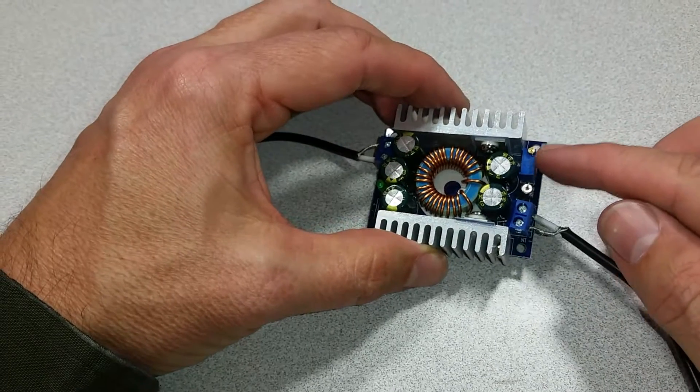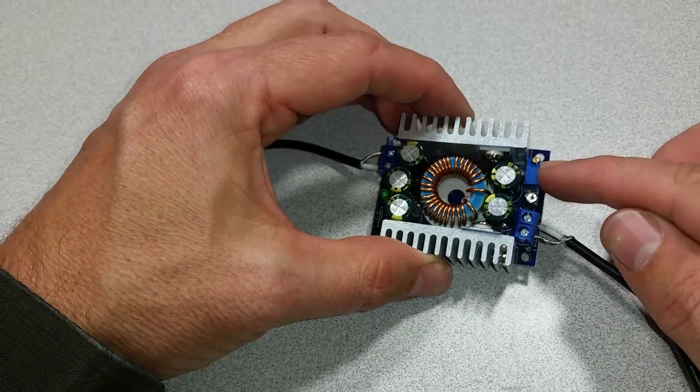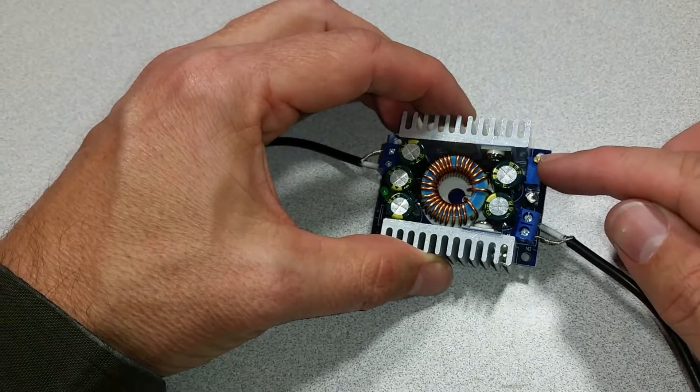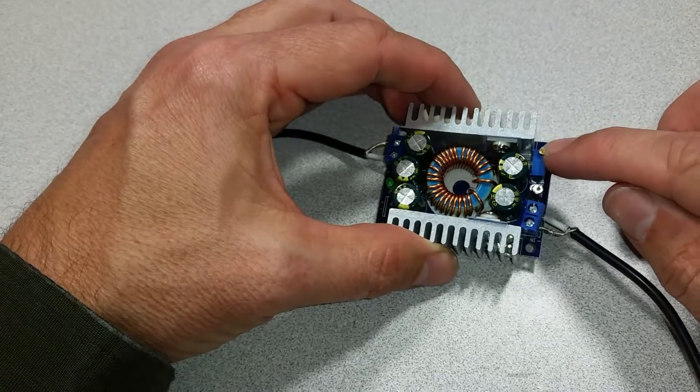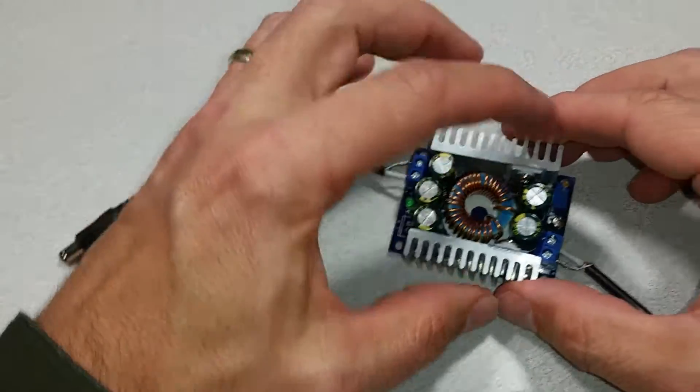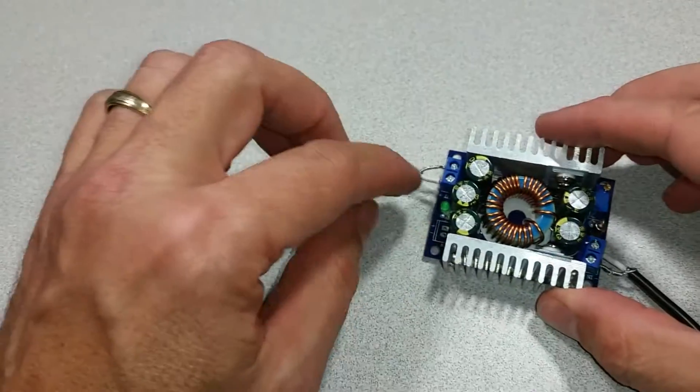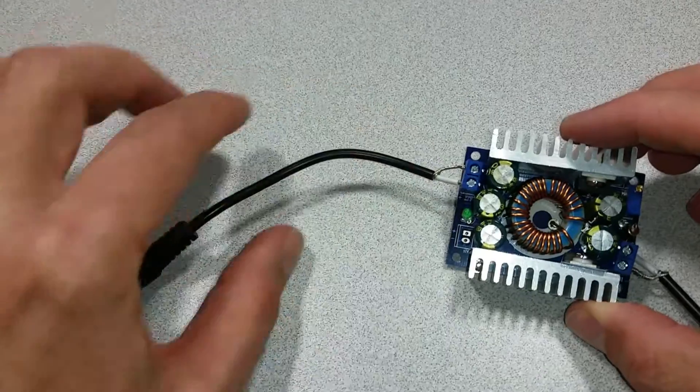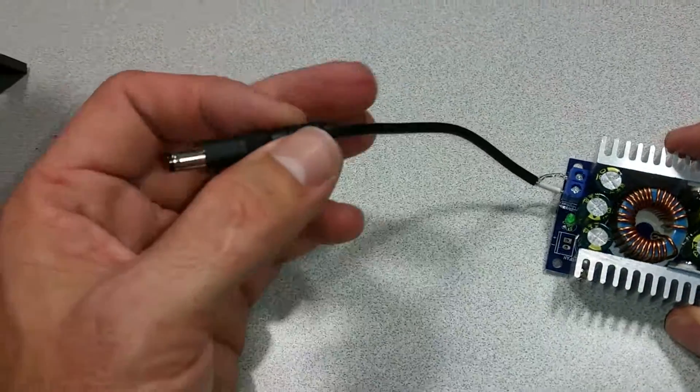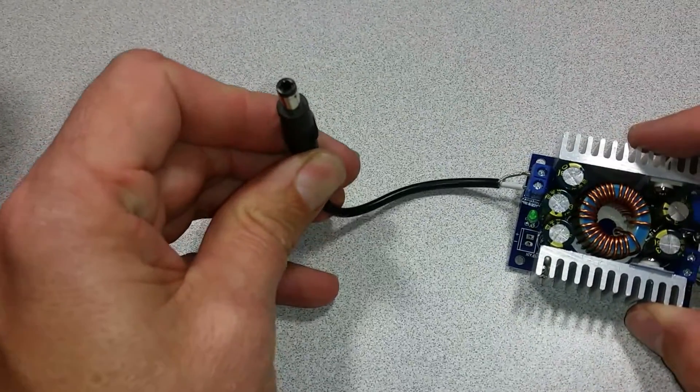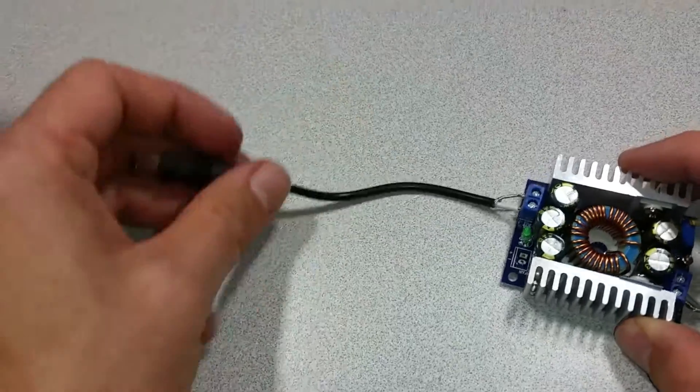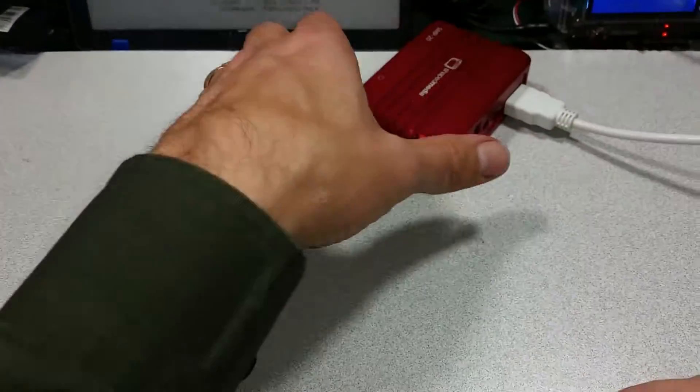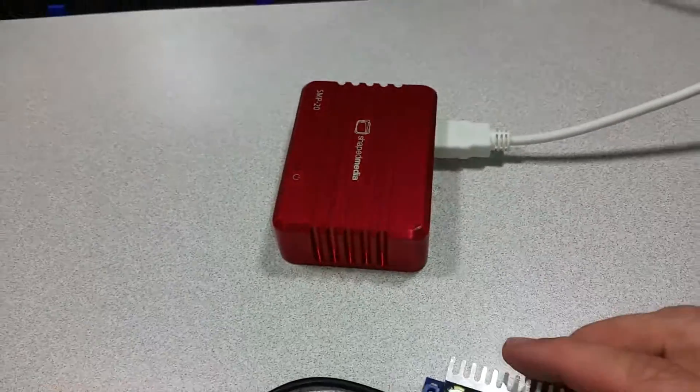And then this right here allows you to adjust the voltage by turning this screw, the output voltage. These are the output terminals, and we have a plug installed to run the Odroid XU4, which we have here in a nice shaped media case.